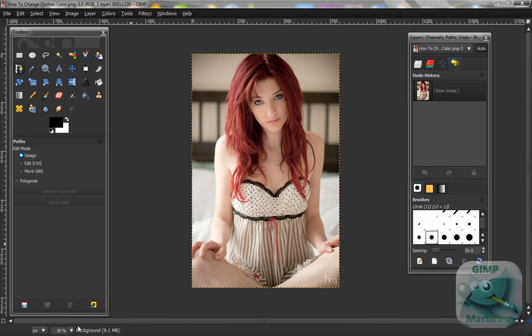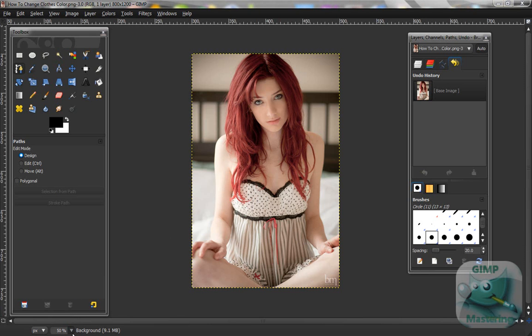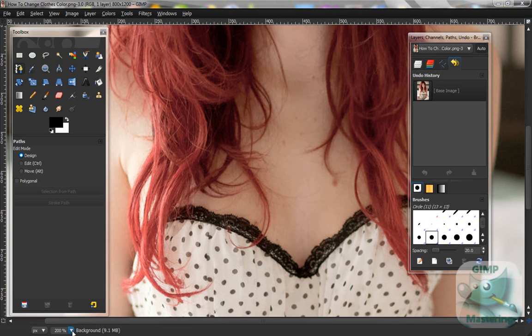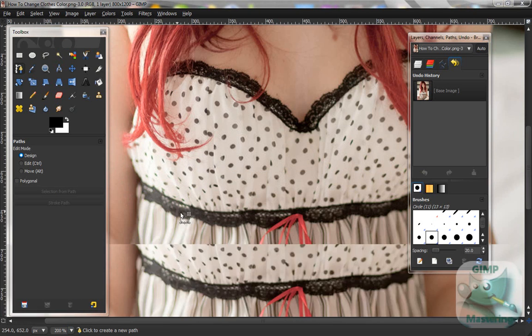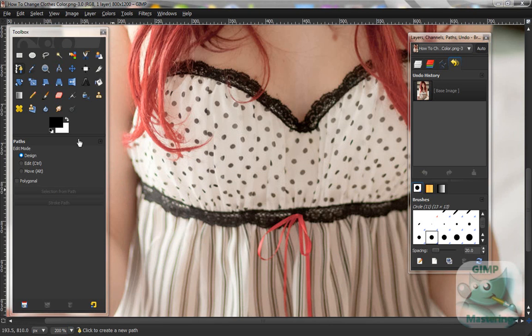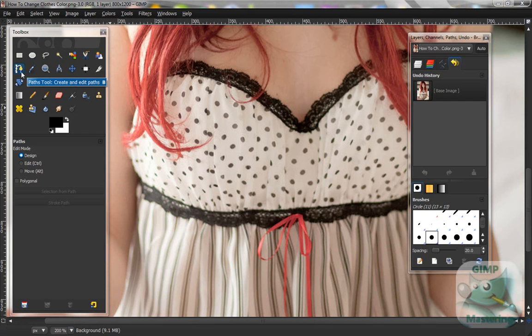First what you want to do is get your image like so, and I'd give it about 200-400% zoom depending on how large it is. Next you want to get the paths tool. That is the tool that looks like